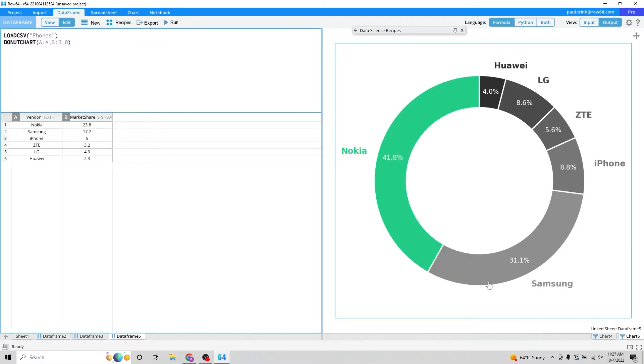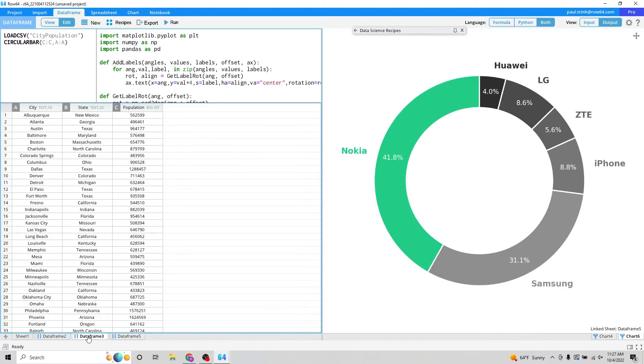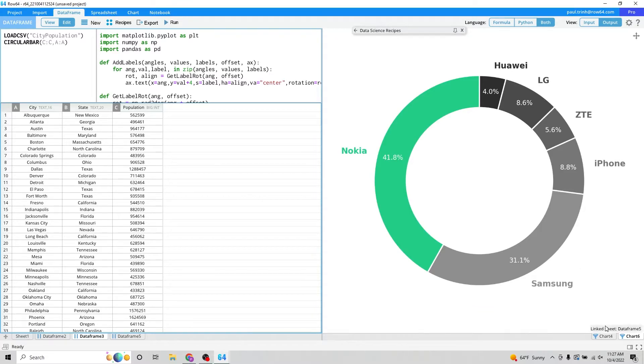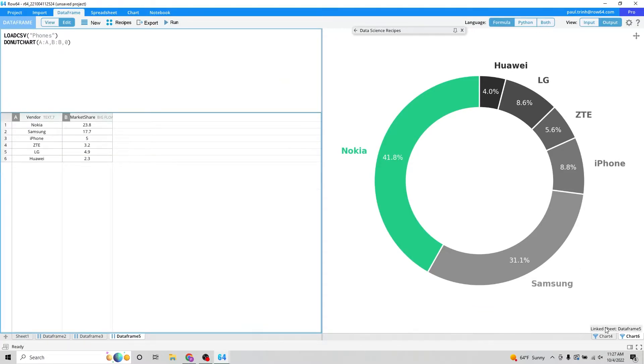Some quick cool things that you can do is if you're working in here and you ever accidentally switch over to another data frame, but you want to get to the data frame that's related to this chart, you can see right here it says Linked Sheet. If you click on that, it brings over on the other side your data frame that you were working with.